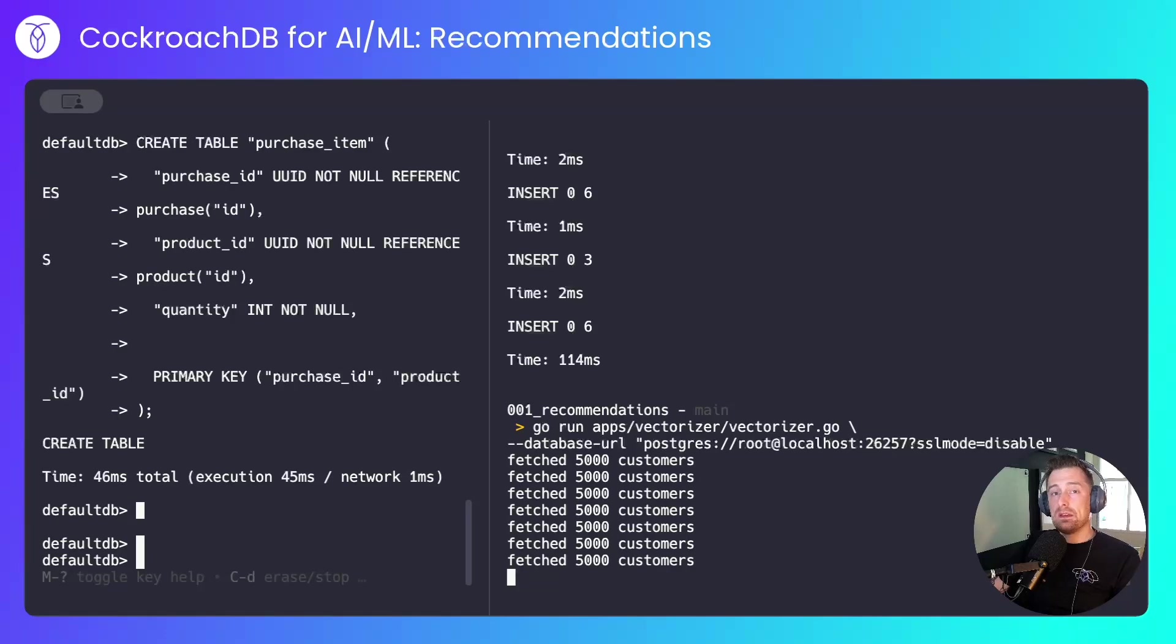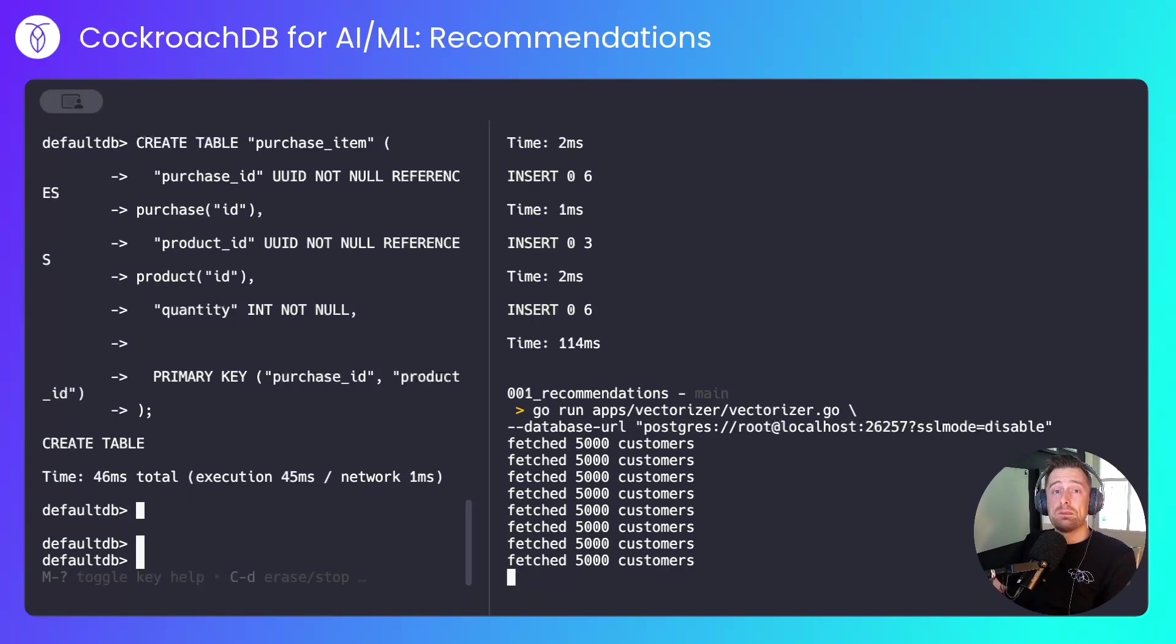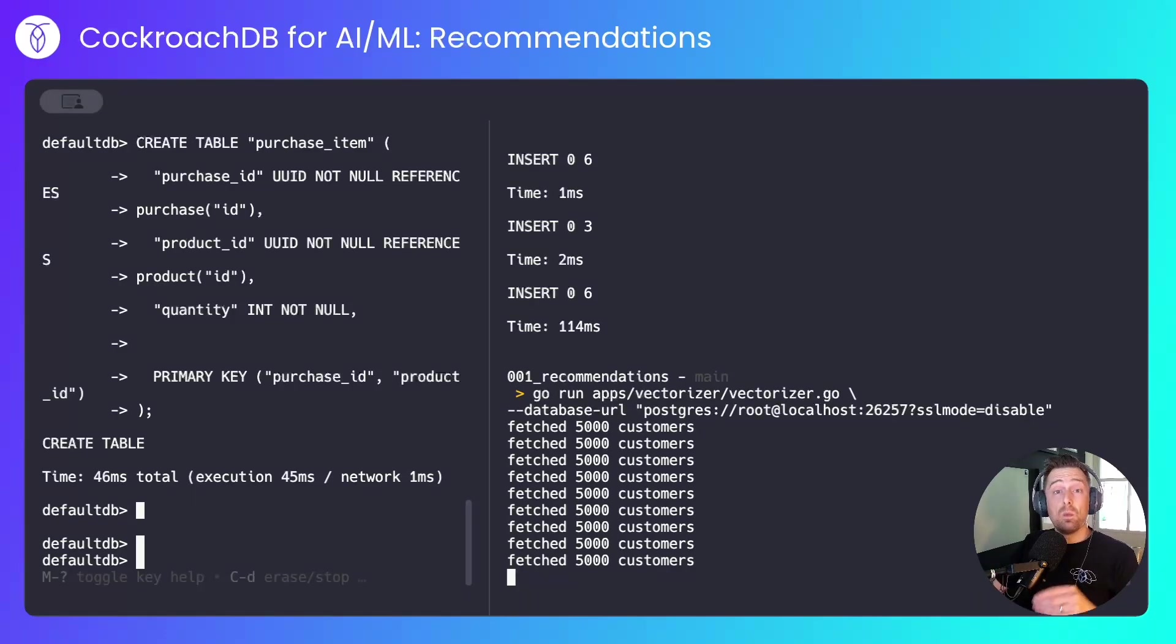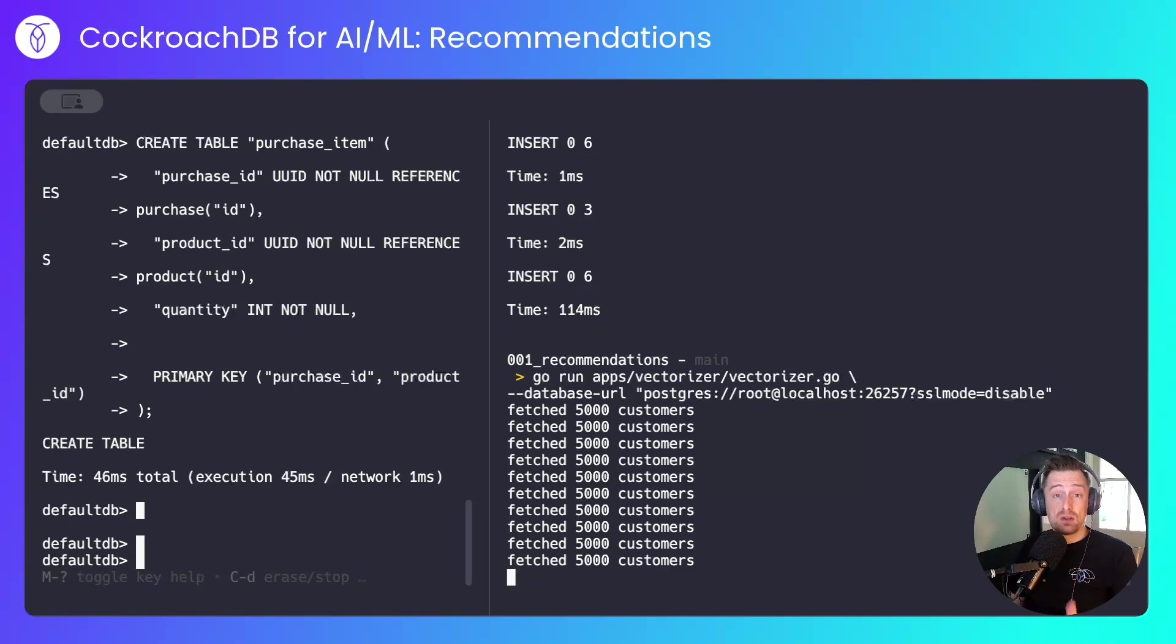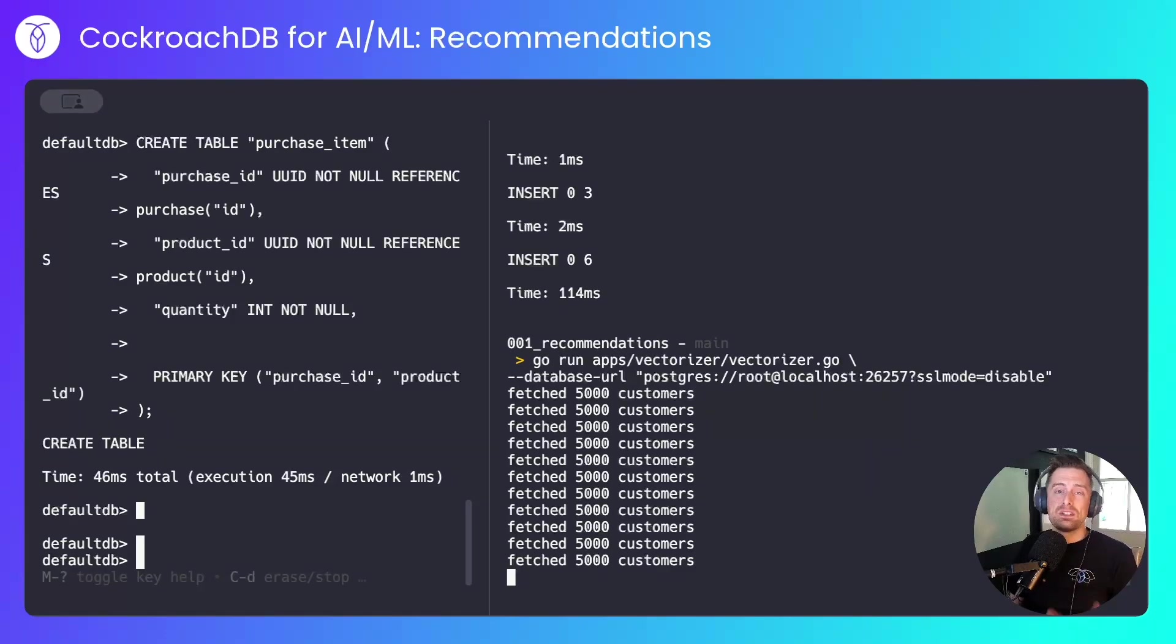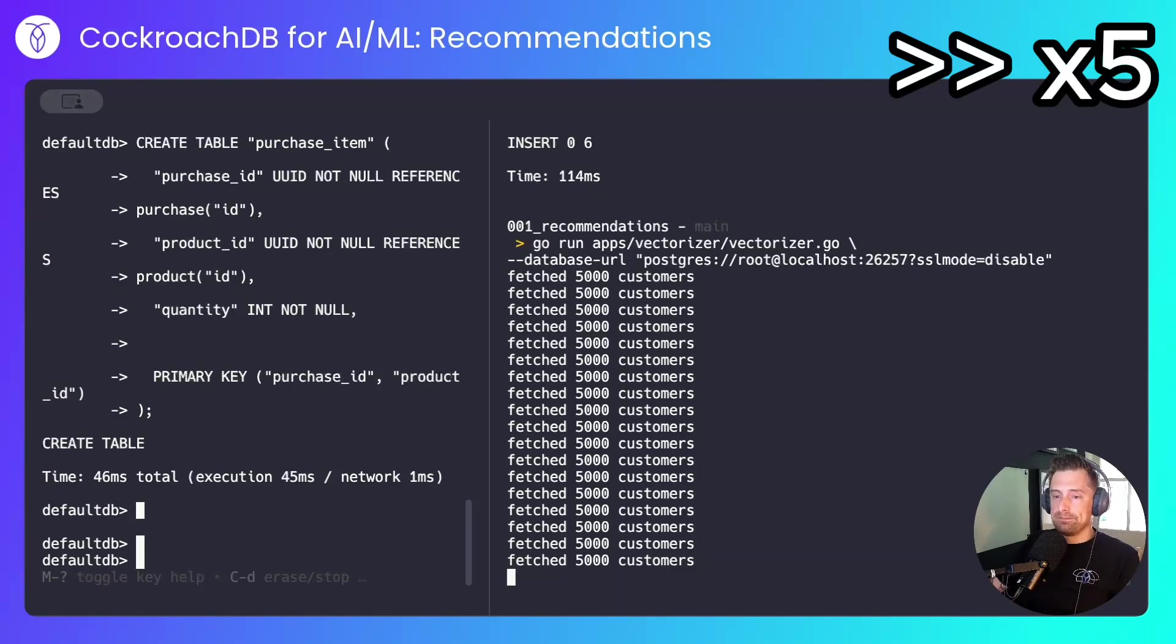It's worth noting that vector support in CockroachDB doesn't yet come with indexes. We wanted to get the feature out so people could start to play with it, but it's something to be aware of.